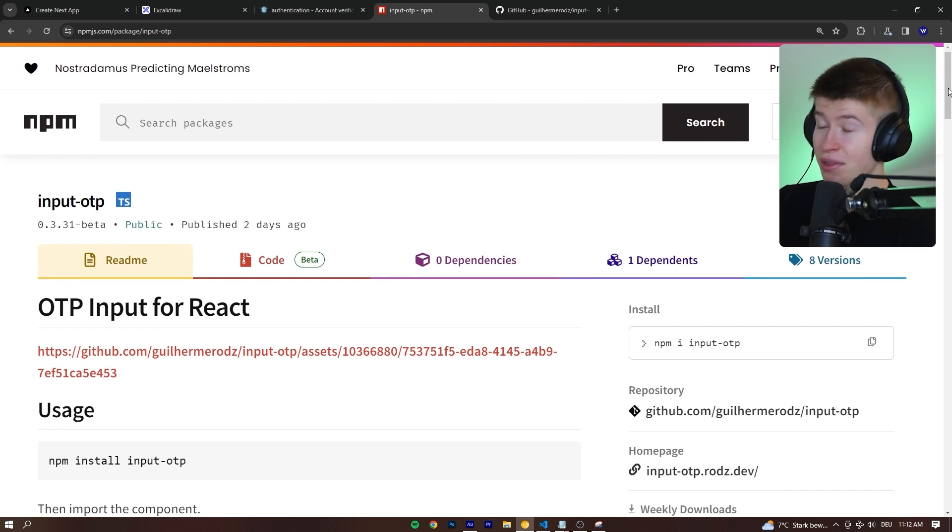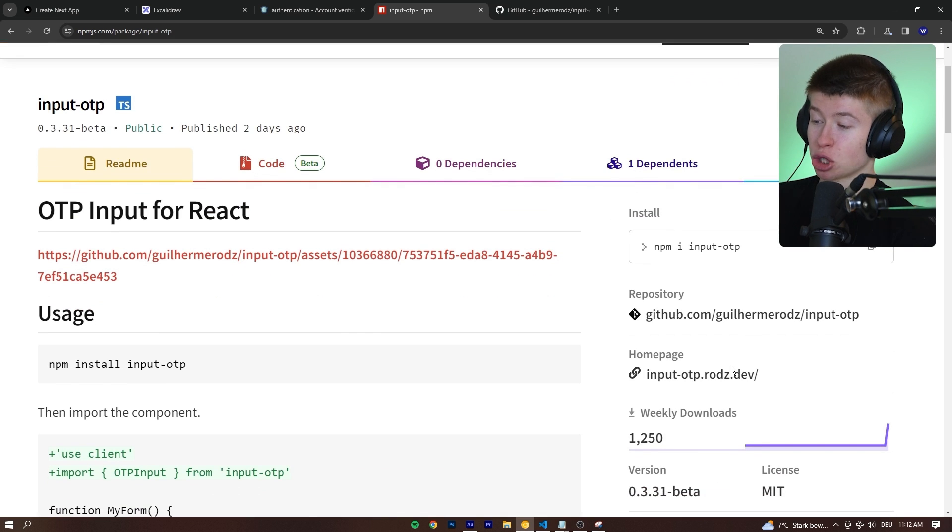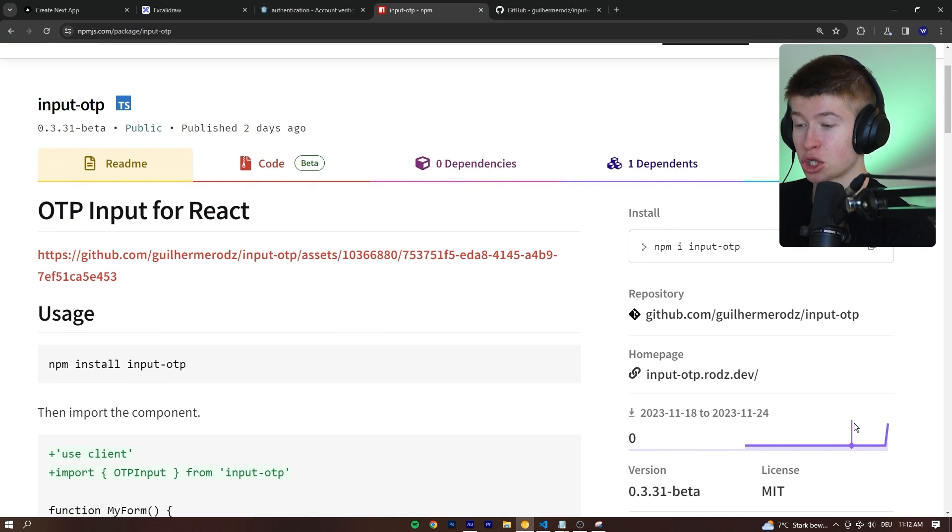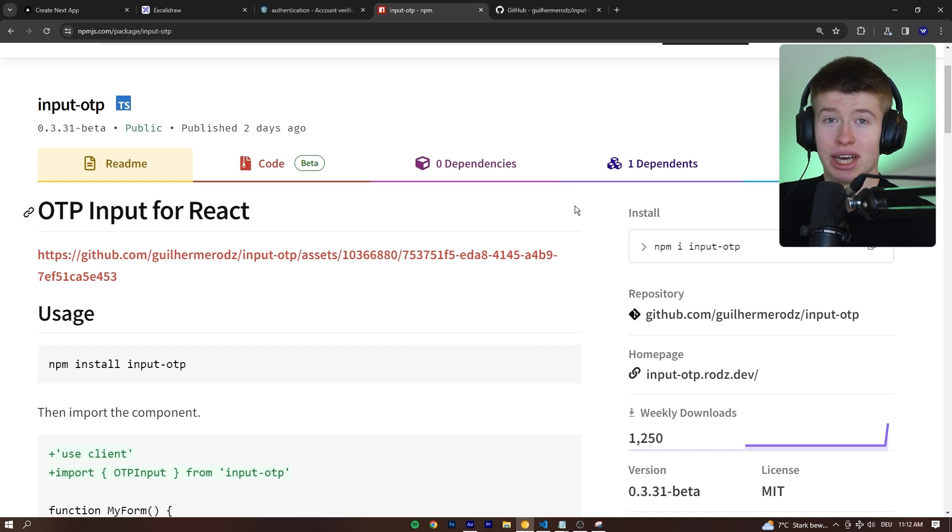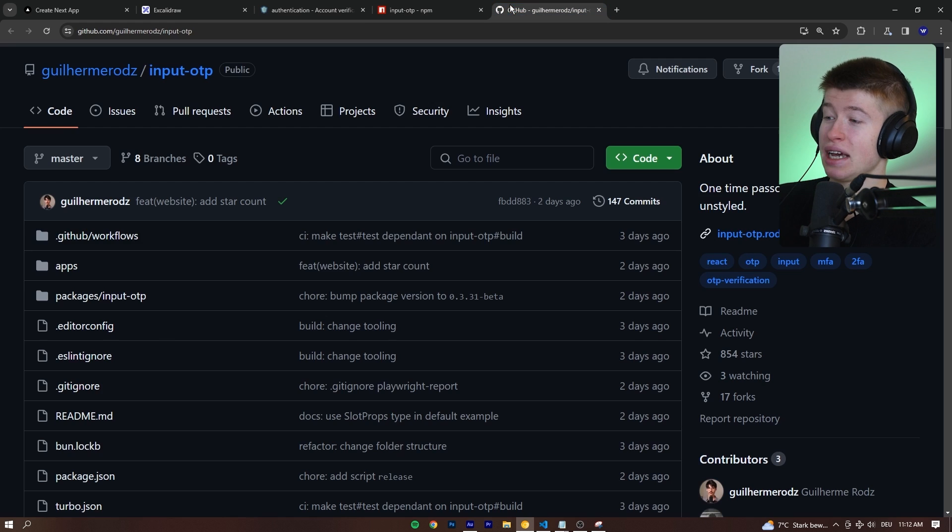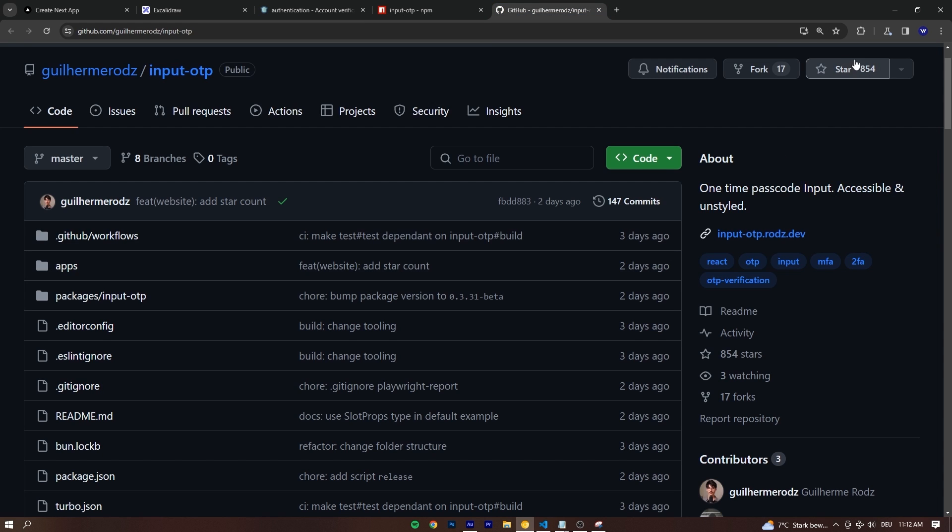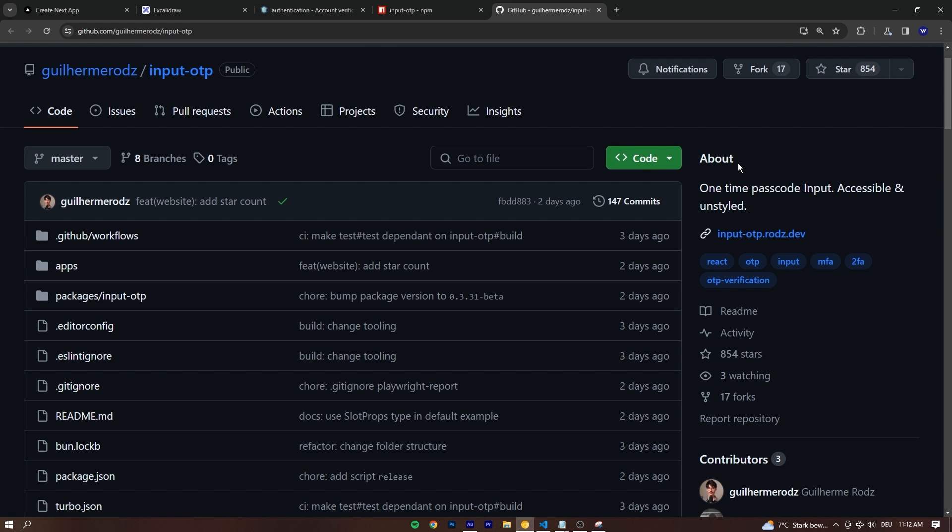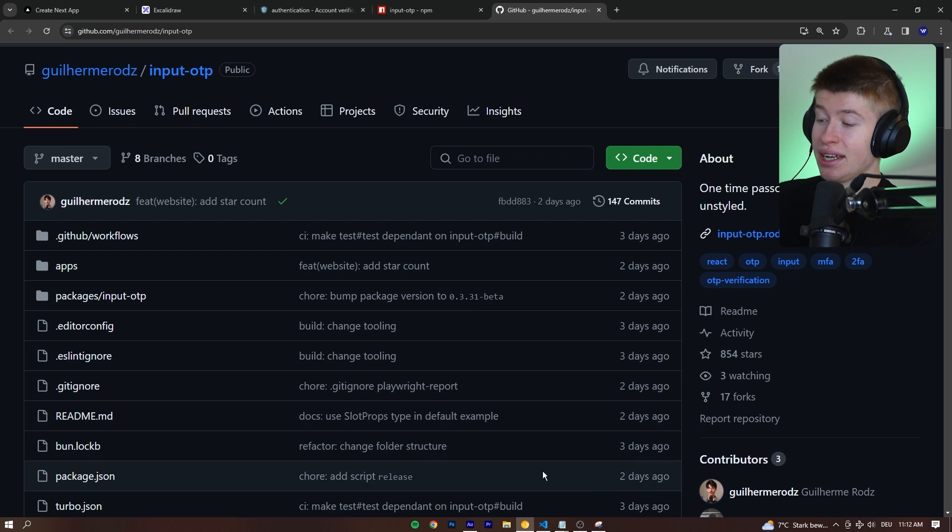And honestly, there's good reason for people liking this so much. The downloads have shot up like crazy. This is only out for a couple of days and already it has almost 1k stars on GitHub, which is pretty nuts.